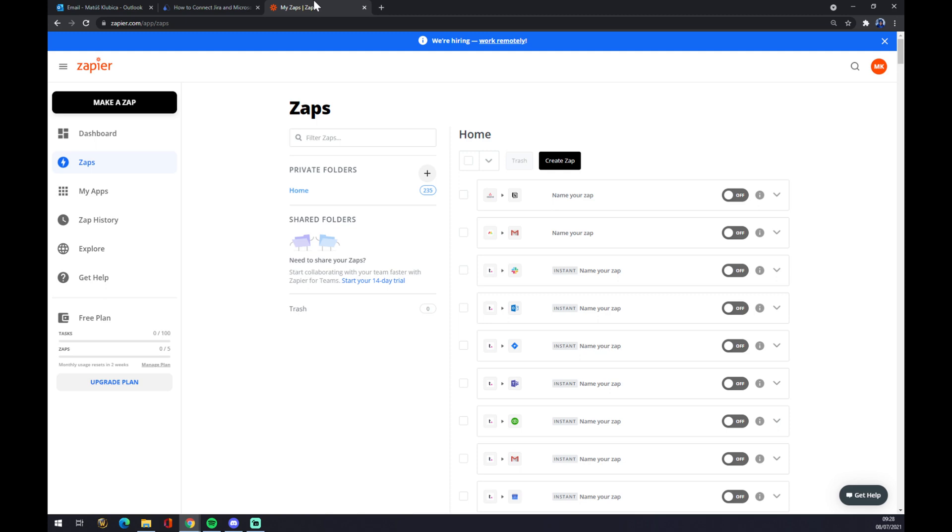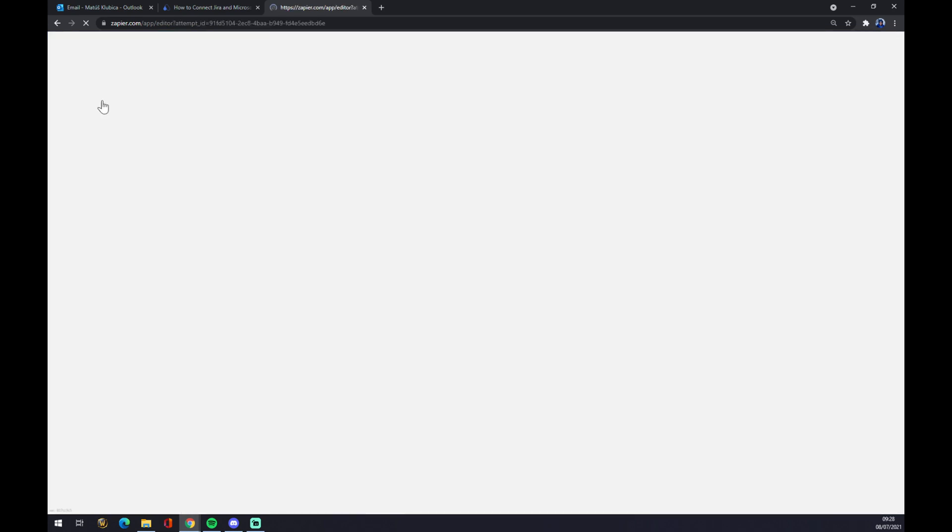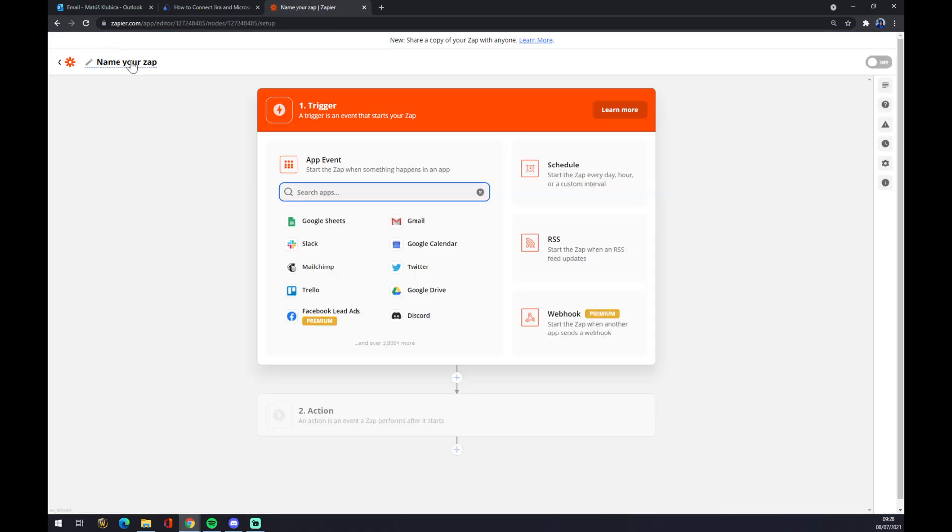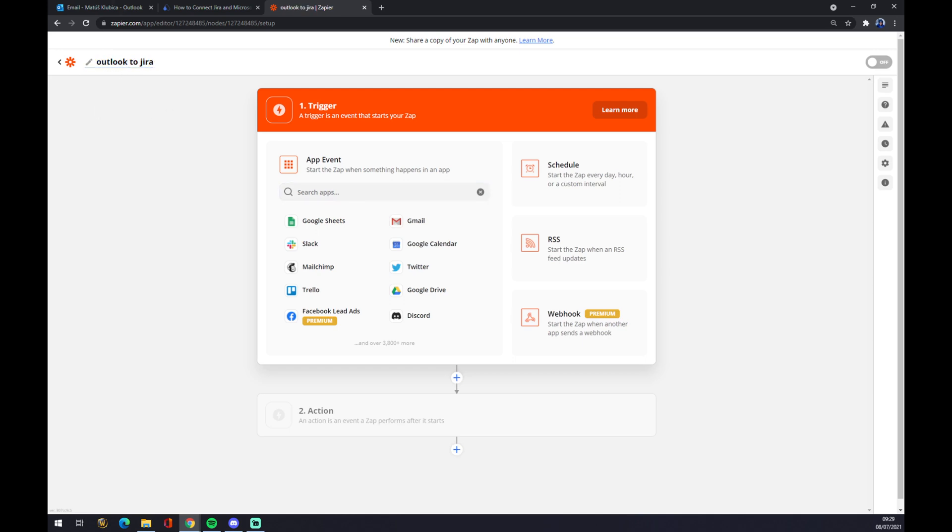Once you create an account here, let's go to the top left corner and click on make a zap button. We can name our zap in the top left corner like Outlook to Jira, for example.